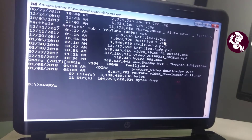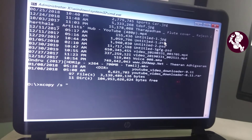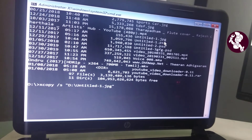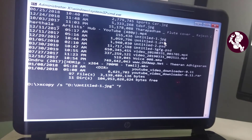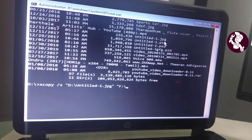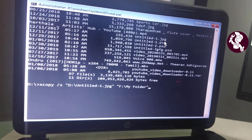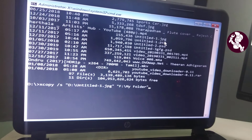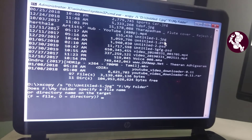After that, type: xcopy space /s space quotation mark, then the drive letter and file name, close quotation mark, space, then enter the destination drive letter. Create a path name or you can enter an existing path name from the destination drive, then close the quotation mark. You can also enter /d /r /f flags to manage the destination folder file.